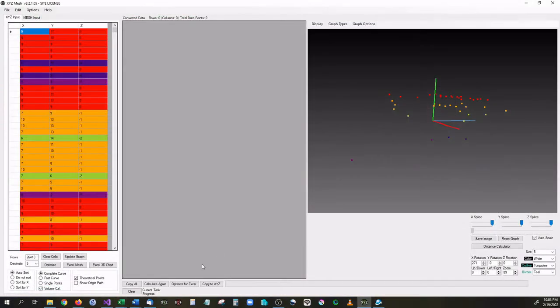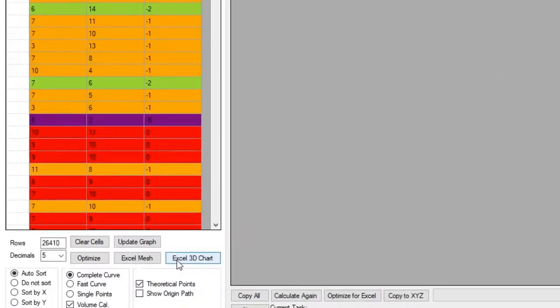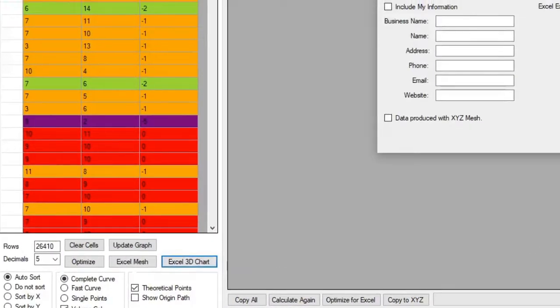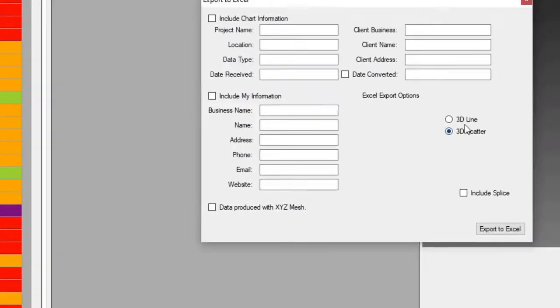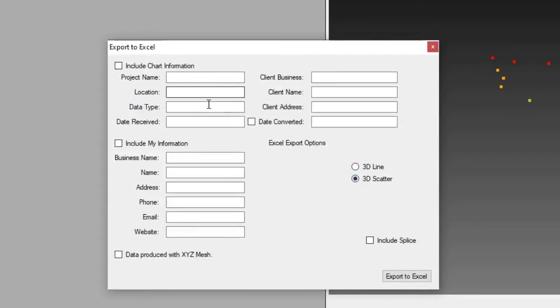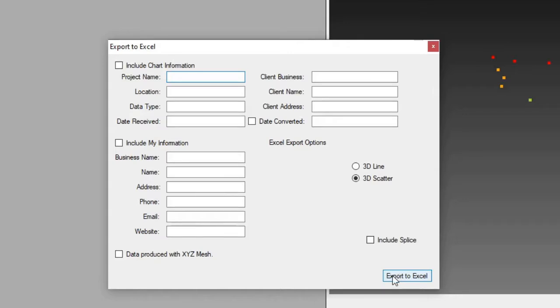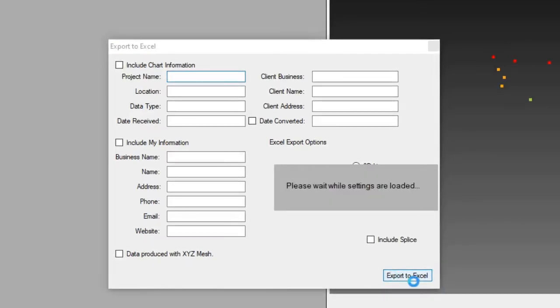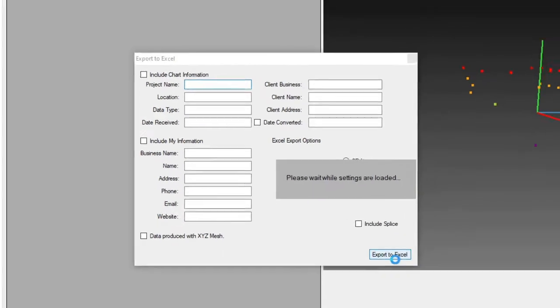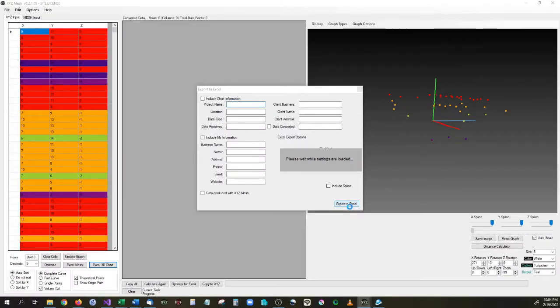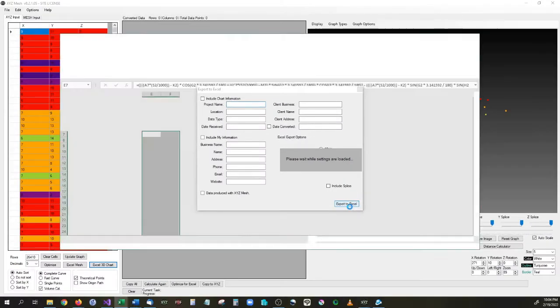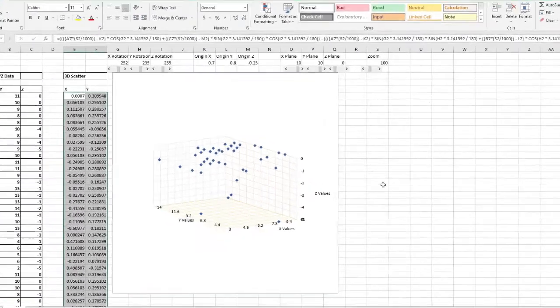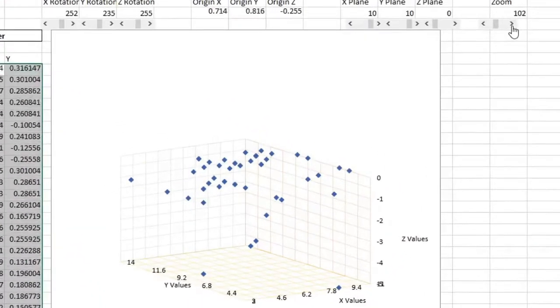So for instance if we wanted to export this three dimensional data right here into an Excel plot, all we'd have to do is go down here to Excel 3D chart and we can say we either want a 3D line or a 3D scatter plot and we can put in any kind of information we want here about the business and then go to export to Excel. It will calculate all the data information and it will export this directly into an Excel document that you can then send to whoever you would need to.